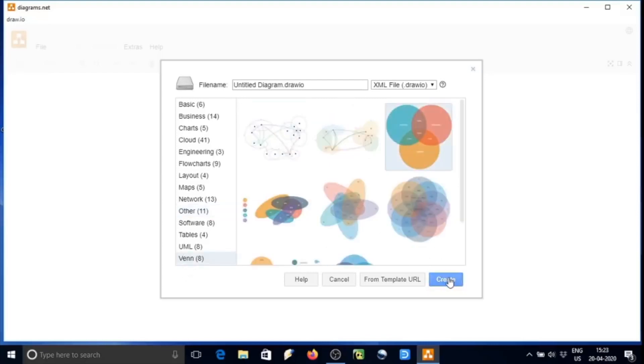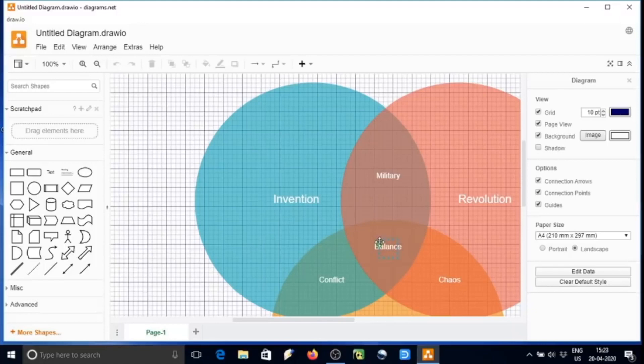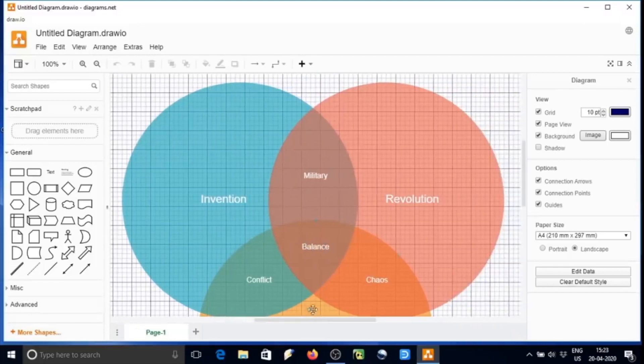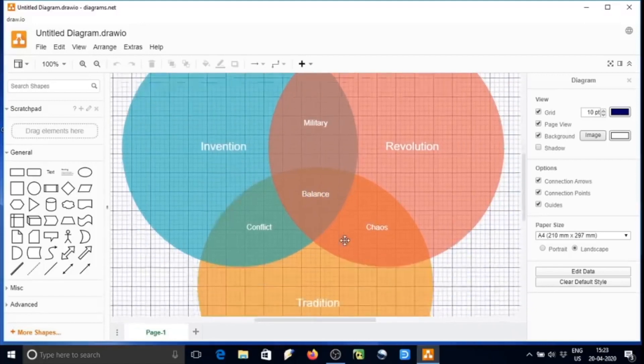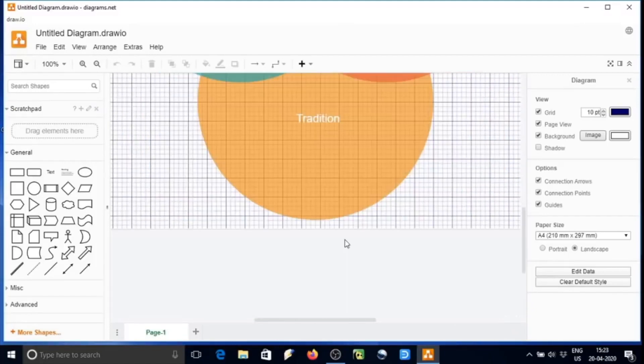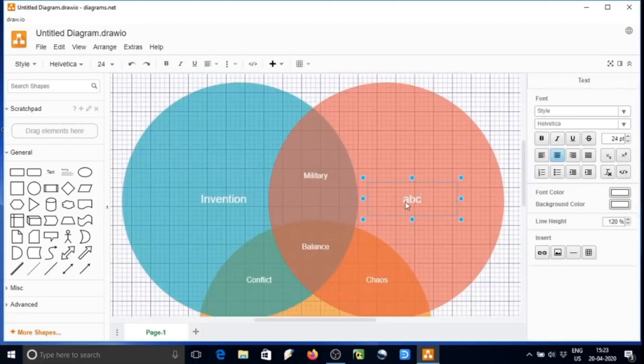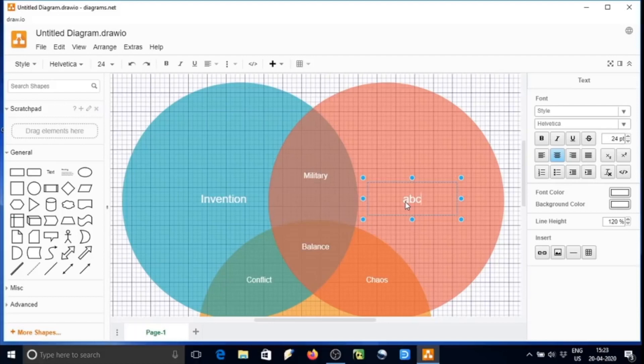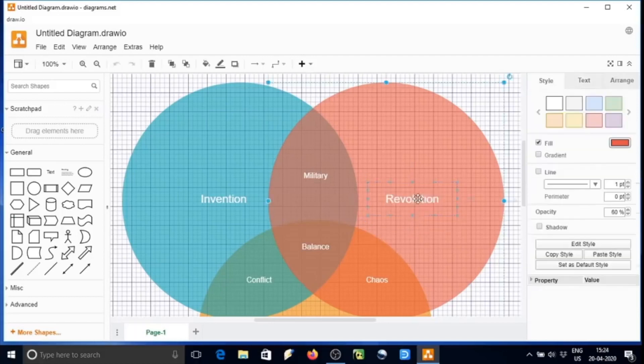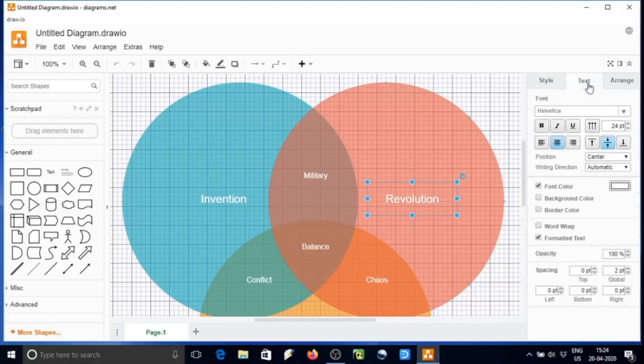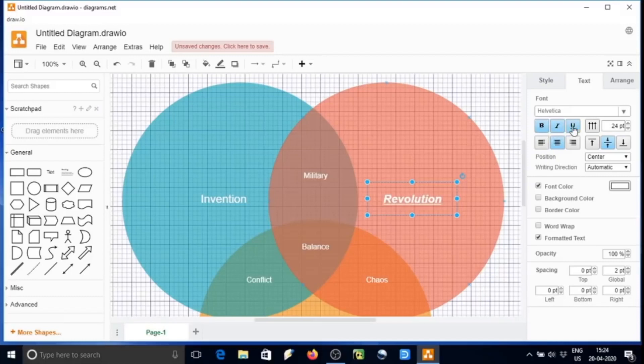Let us select and click on create, so it will be imported to the software where we can edit it. We can edit just by clicking over any text. We can make them bold, italic, underline, or even increase the font size as well.